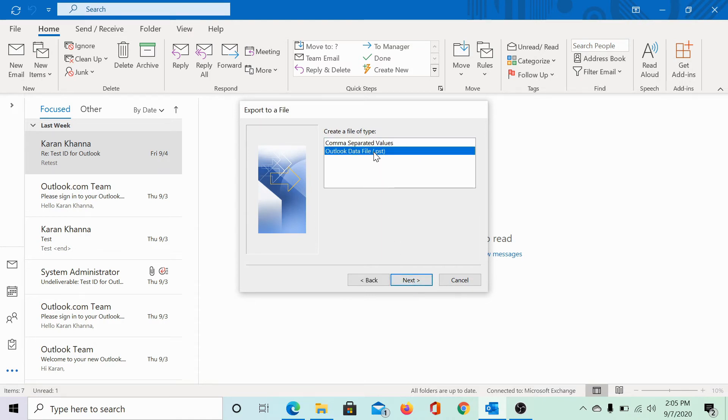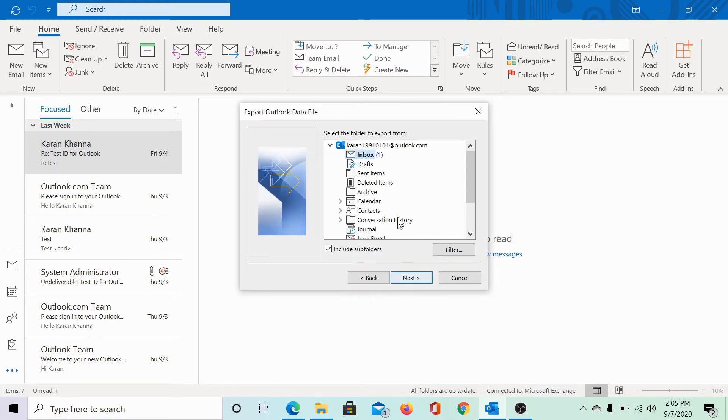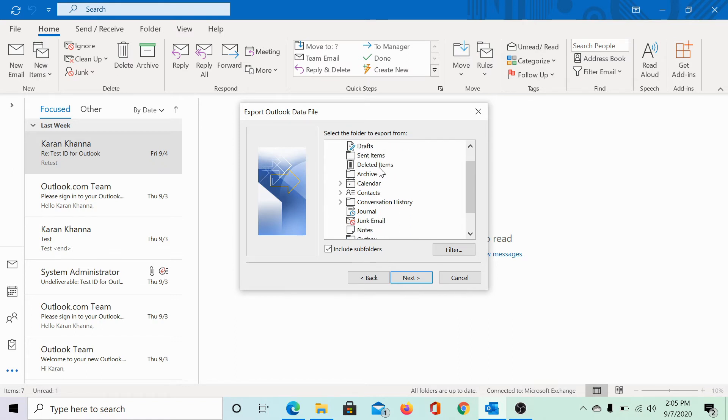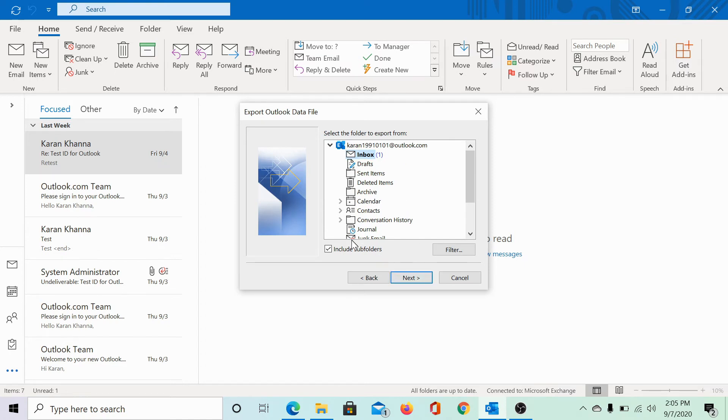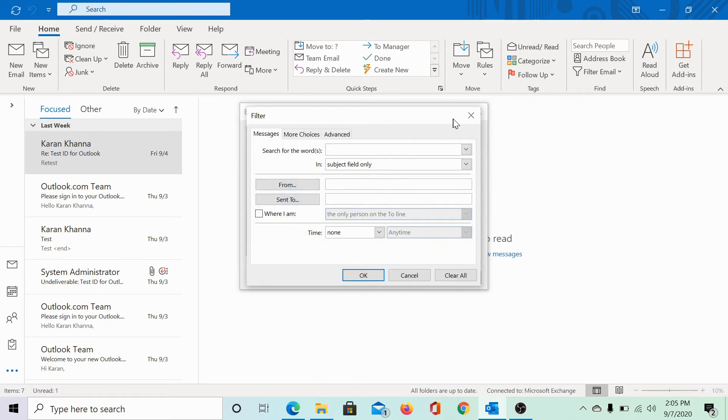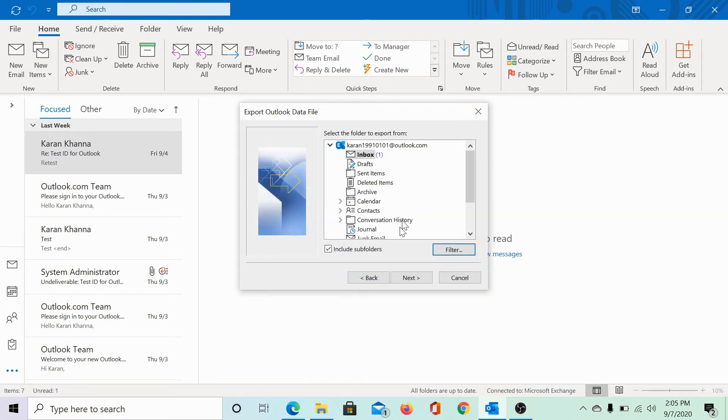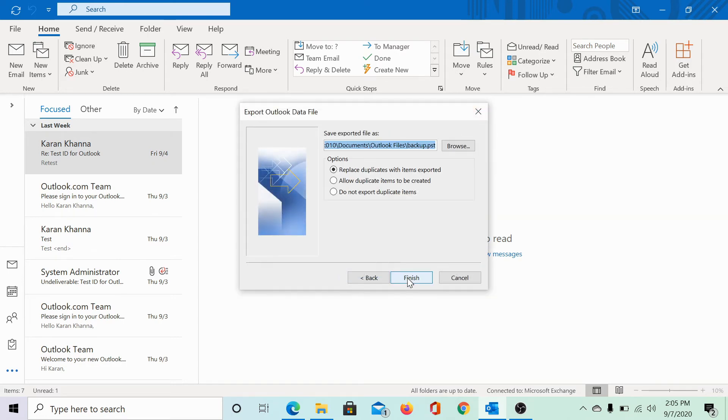Select Outlook data file and click on Next. This gives you an option to choose the folders from which you wish to export the localized data file. I would include all the subfolders as well. If you need, you can filter them and then click on Next.